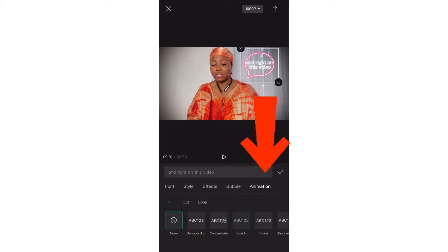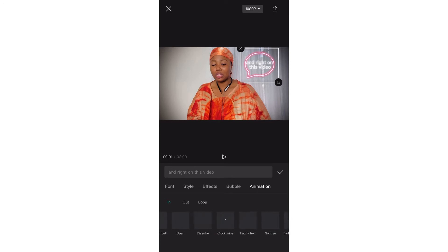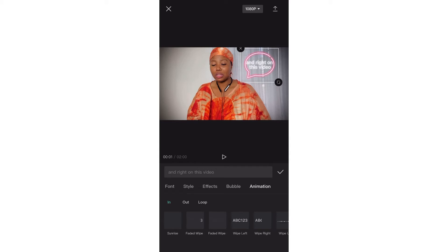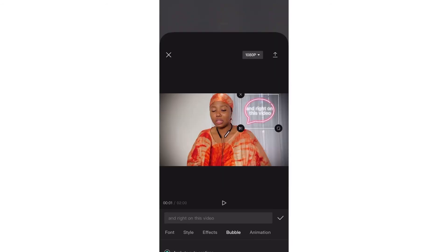Click Good. I'm going to double tap again to show you the Animation part. There are a lot of ways you want your text to come in. For me, my best is Faded Wipe. You have Wipe Right and Wipe Left as well — I like Faded Wipe Right, so I'm going to click on it.